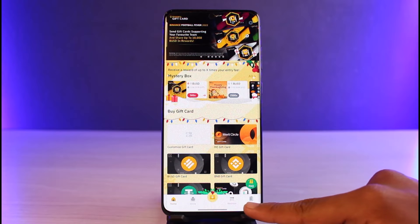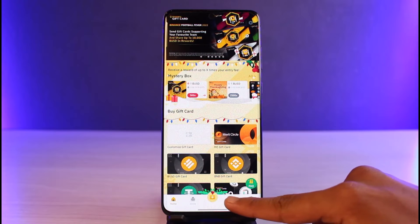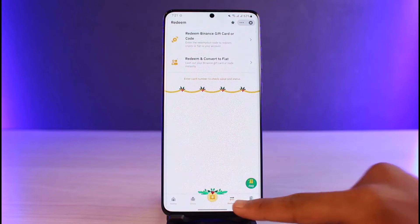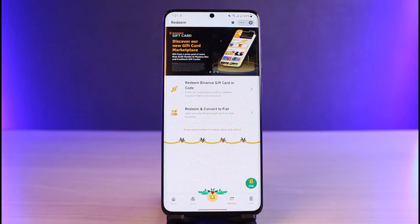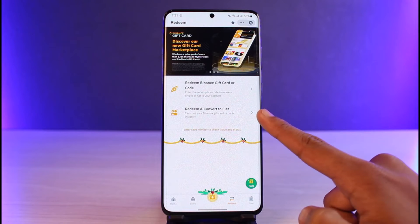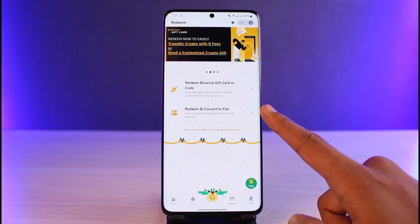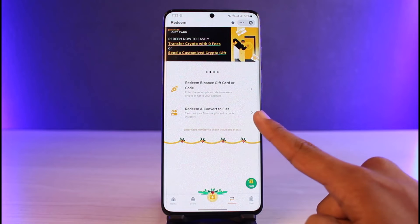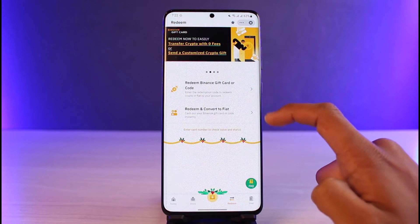Just tap on this arrow button. Once you tap on the arrow icon that says 'Redeem', it will take us to this page. Here you can redeem your Binance gift card code, or you can redeem it and convert it to fiat currency. If you want to redeem for cash, you can select the second option.